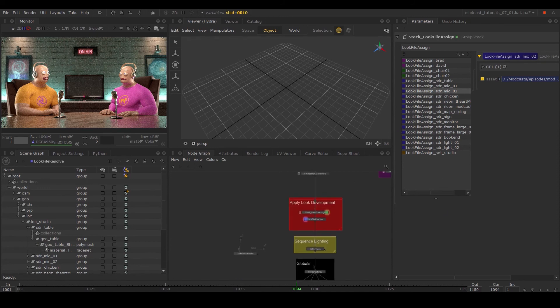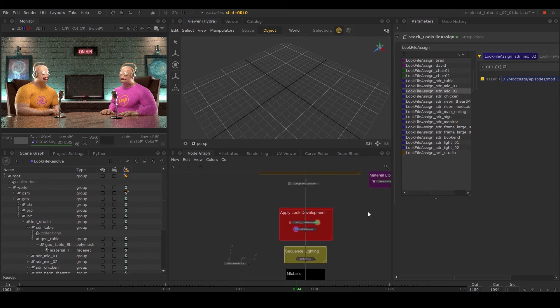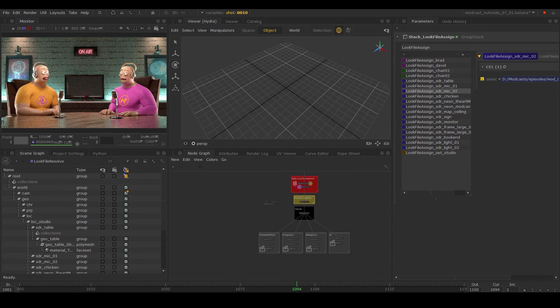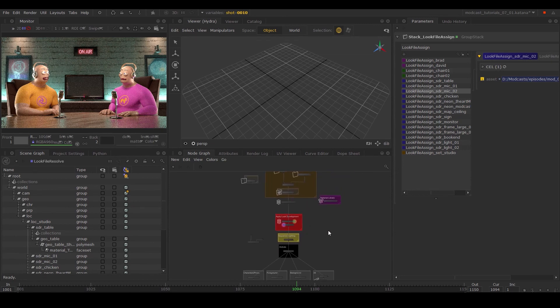This is really useful for versioning your work on assets and can be applied for different uses such as writing out lights and other parts of the node graph.